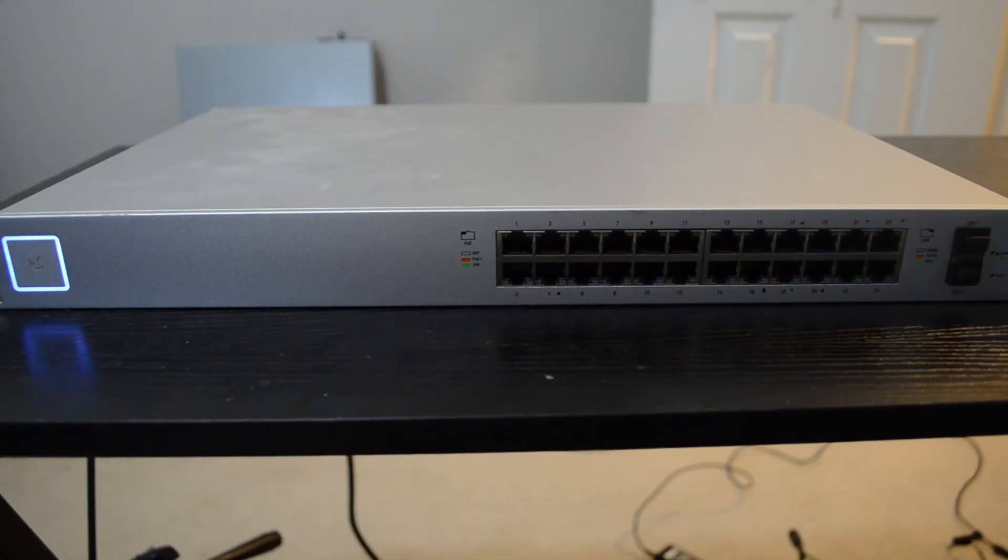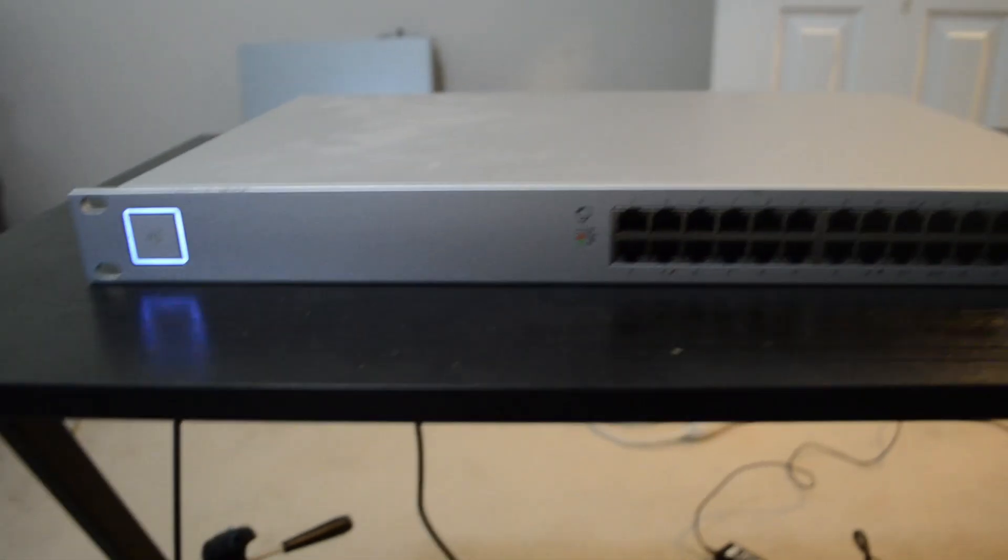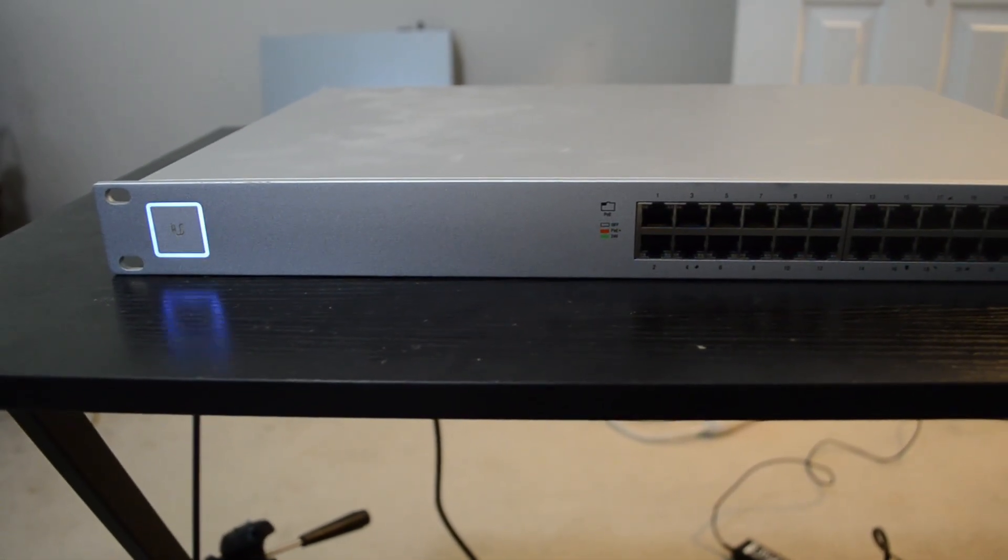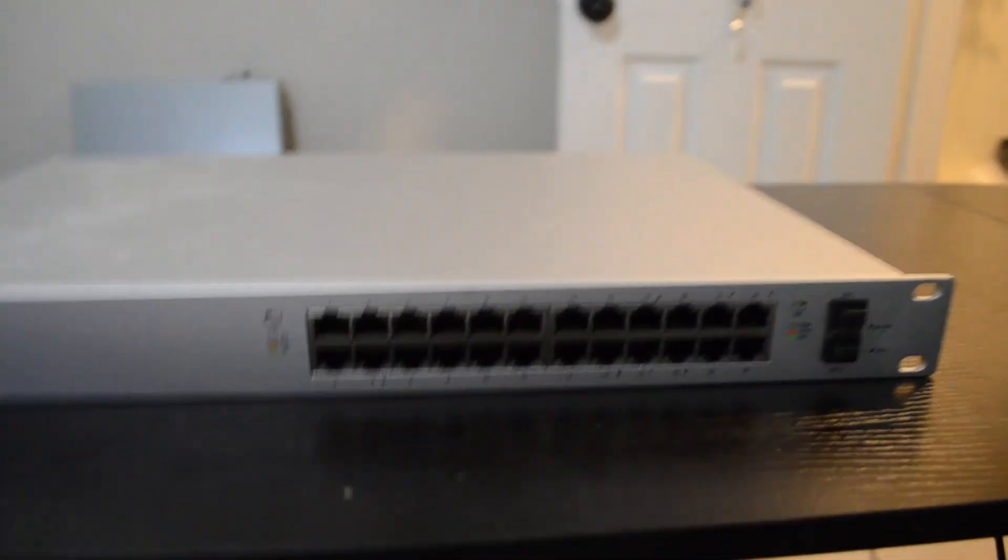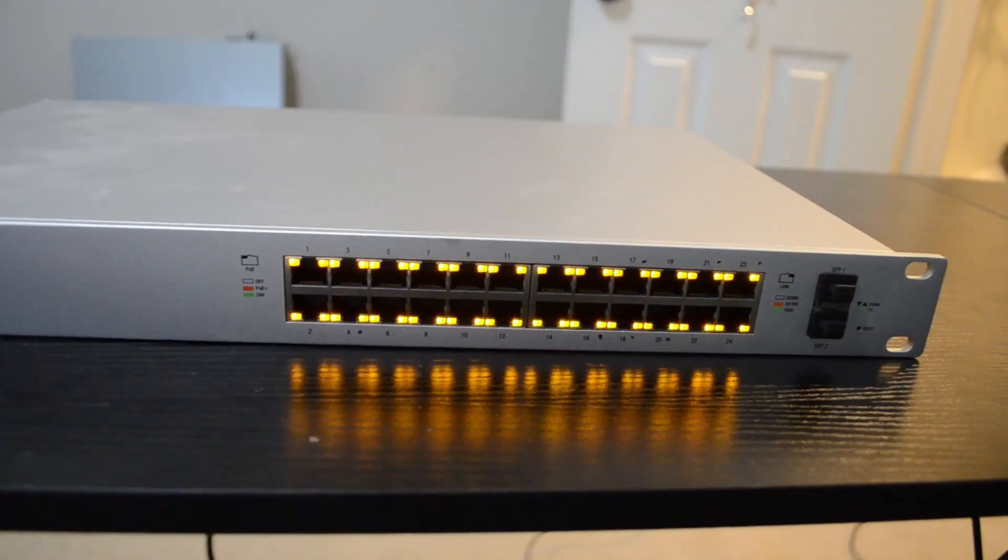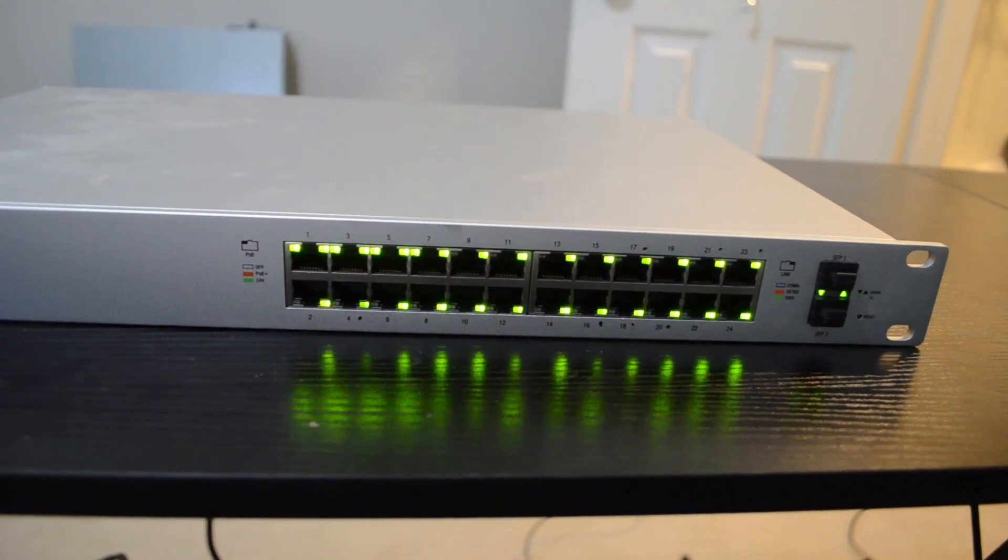With this particular model, the LED will begin to flash, and the link lights on the ports will also begin to display a light pattern like you see on the screen.